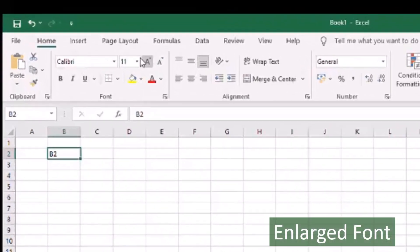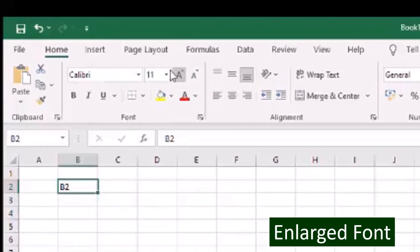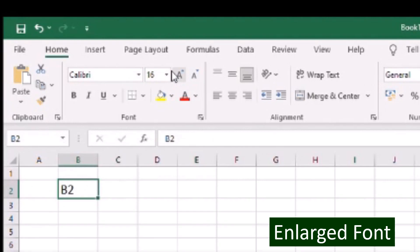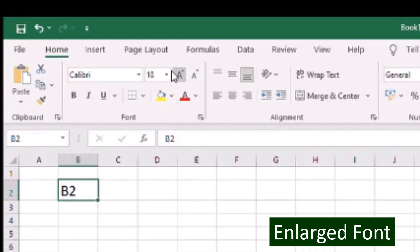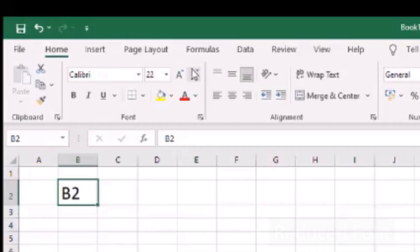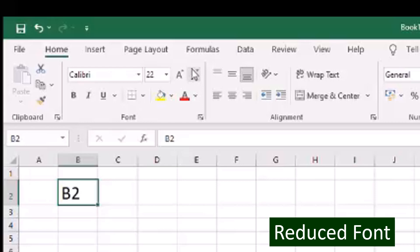To enlarge the font, click the increase font size icon beside the font number. To reduce the font, click the decrease font size with a small arrow and a downward triangle.